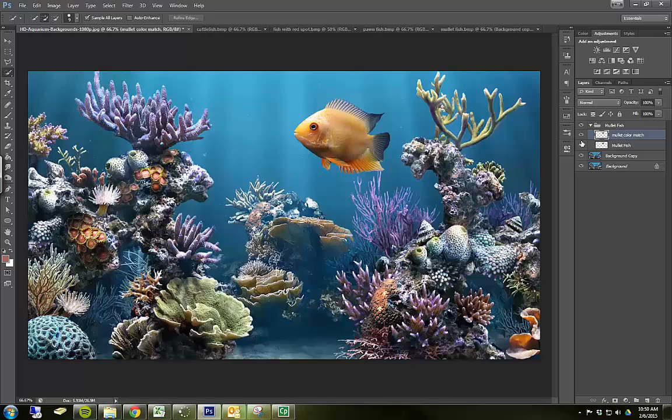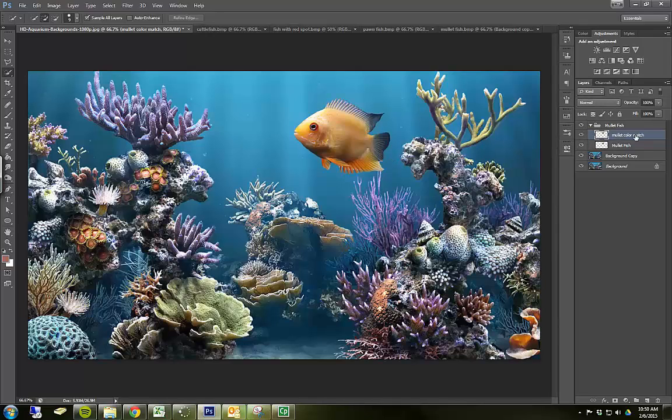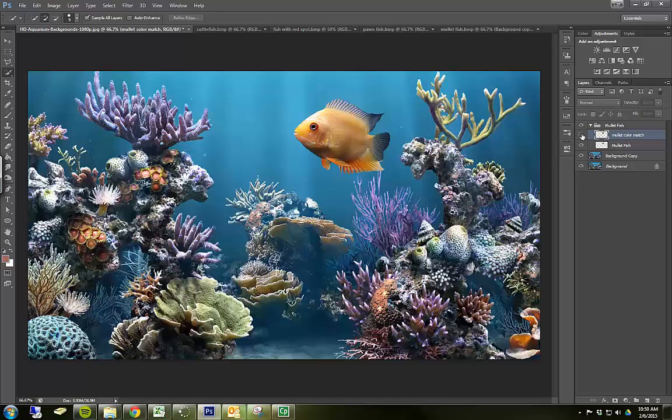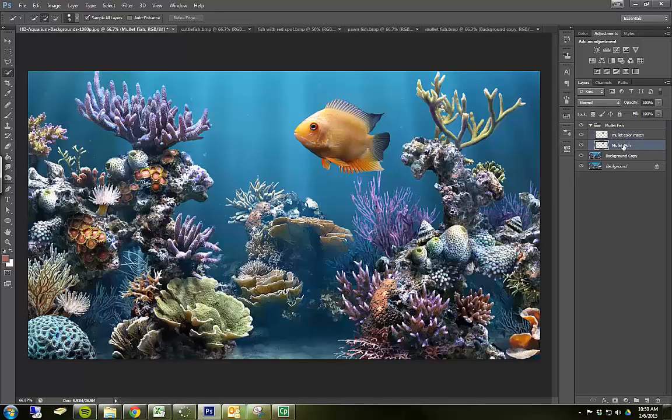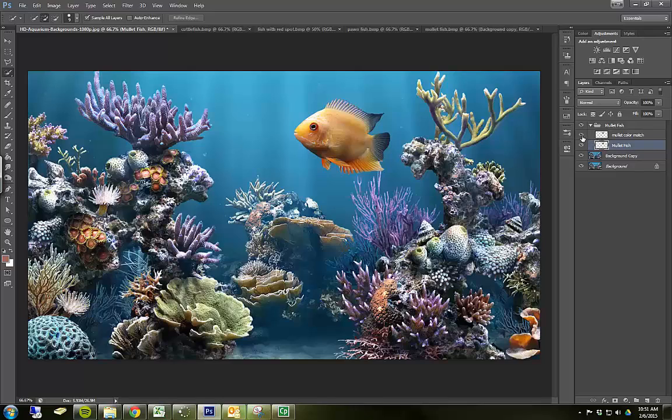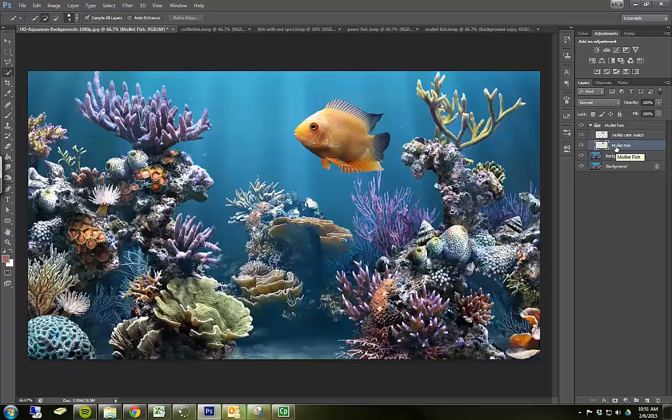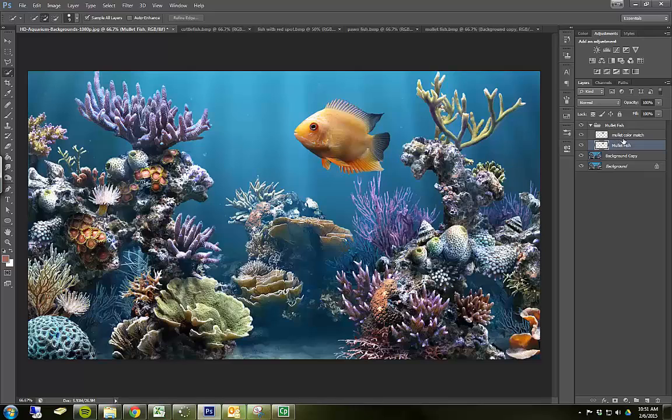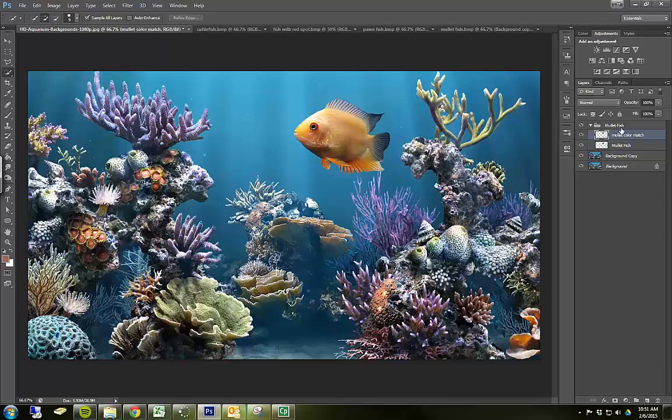And I'm going to call this mullet color match. Now, the reason why I'm going to duplicate this, so now I have two, is I'm going to work on this top layer. And anything I don't like, I can always delete that layer or turn that layer off or change the opacity of that layer. So I'm not actually changing my base here. This is called non-destructive editing. If I make a bunch of changes and I don't like them, I can simply get rid of them by getting rid of this layer, and I still have my original back where it was.